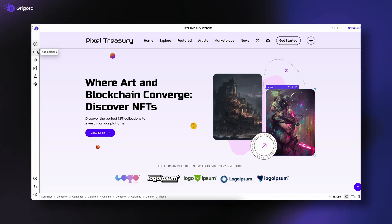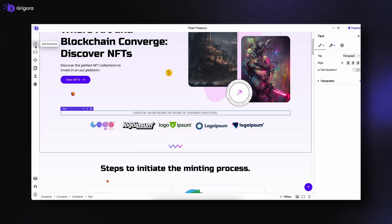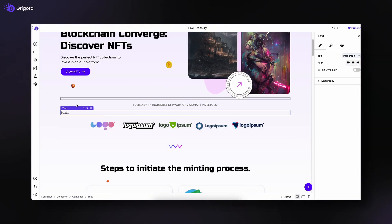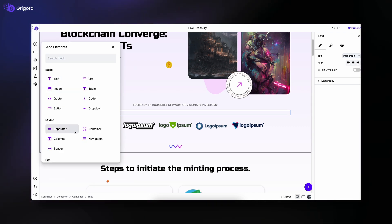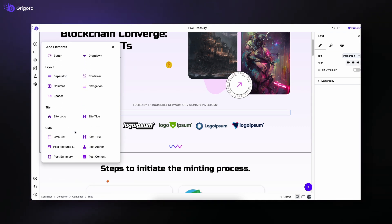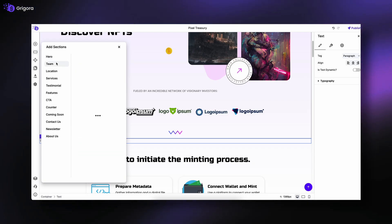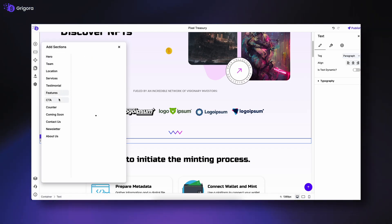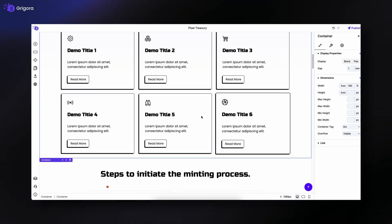Next, let's explore the left panel, your main toolbox for building and managing your website. At the top, you'll find Add Elements, where you can click to add or drag and drop elements like text, images, buttons, and more directly onto your page. Right below that is Add Sections, which lets you insert pre-designed sections from a wide variety of layouts, perfect for quickly building pages without starting from scratch.